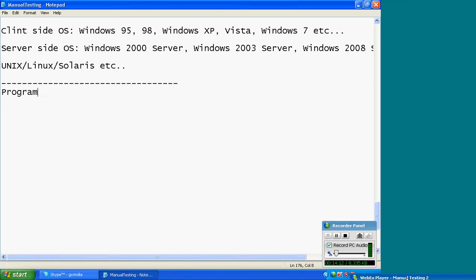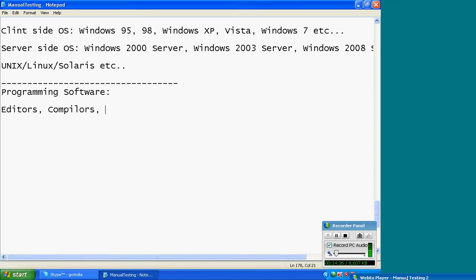Next, programming software. Programming software is for developing business applications. Examples: editors, compilers, programming languages — C, C++, Java, .NET, .NET enabled technology, suit of technologies, etc.